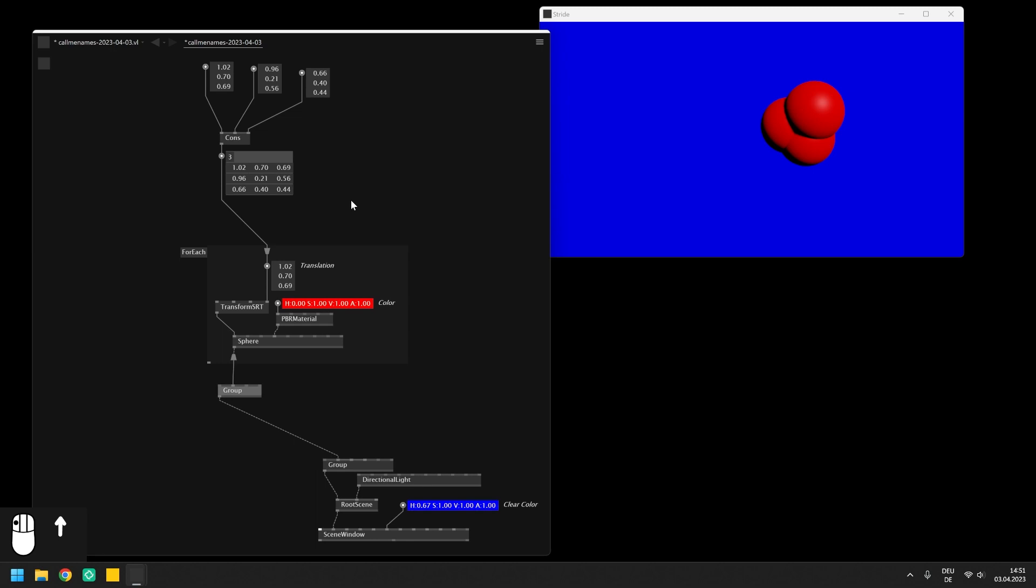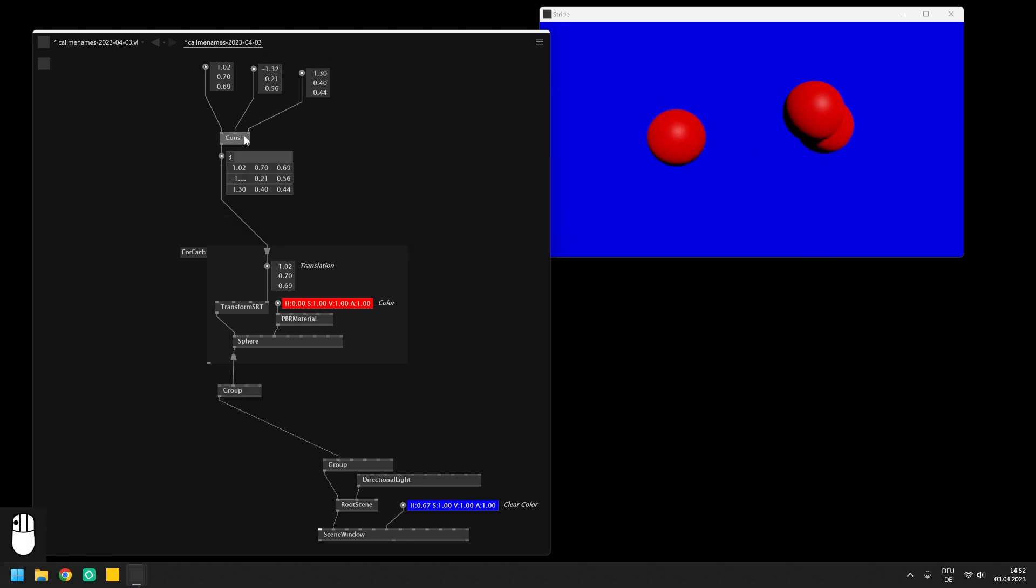You can now set the positions for all spheres with the IO boxes and create as many spheres as you want by simply extending the inputs of the cons node.